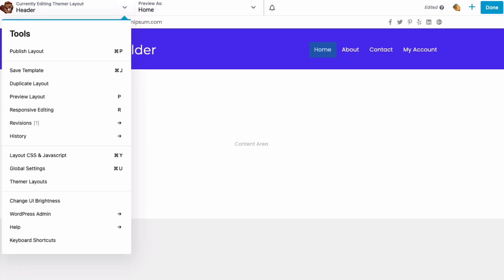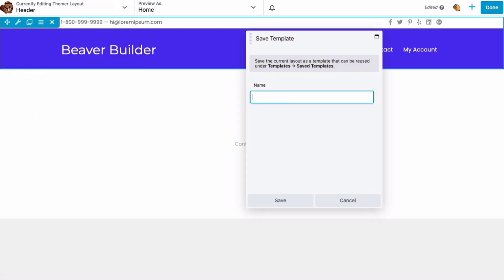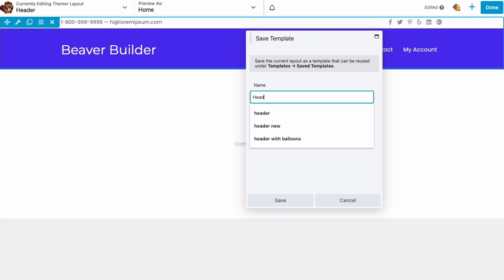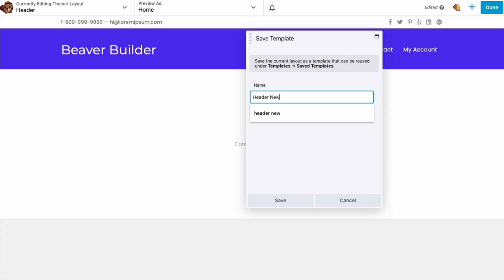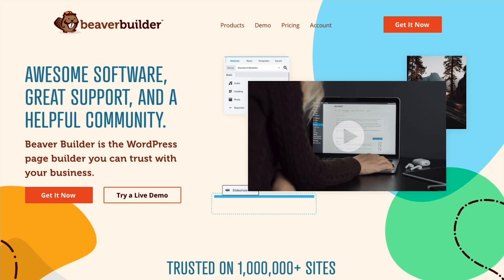To speed up your workflow, Themer makes it easy to build up a library of reusable elements. You can create templates that can be used as starting points when creating new custom designs in the Builder interface. You can also save any of your rows or modules and then reuse them throughout your site.